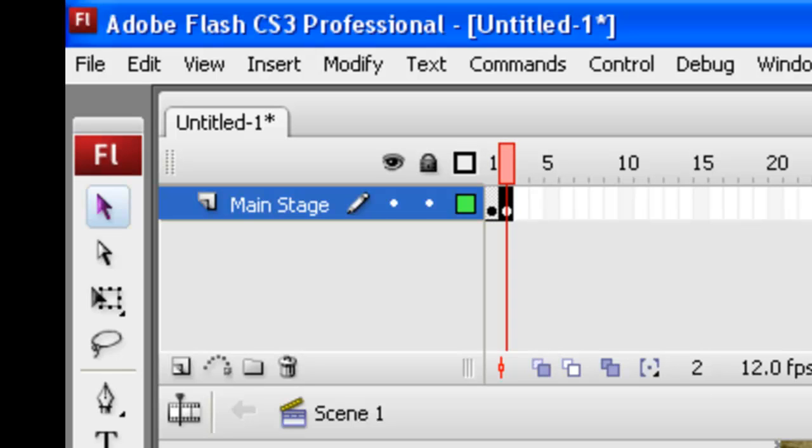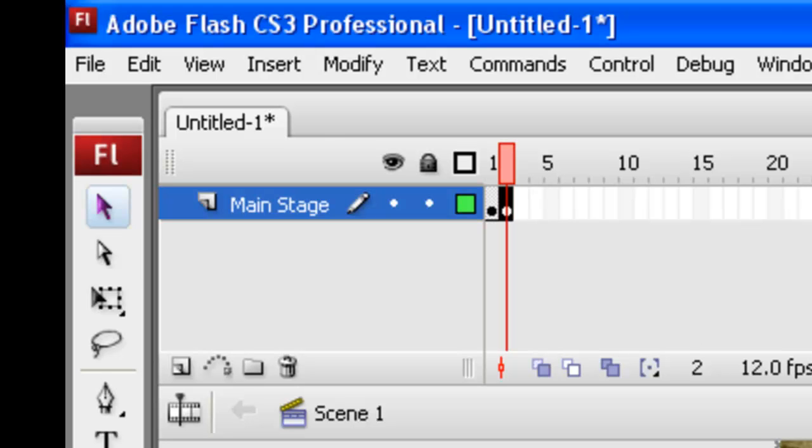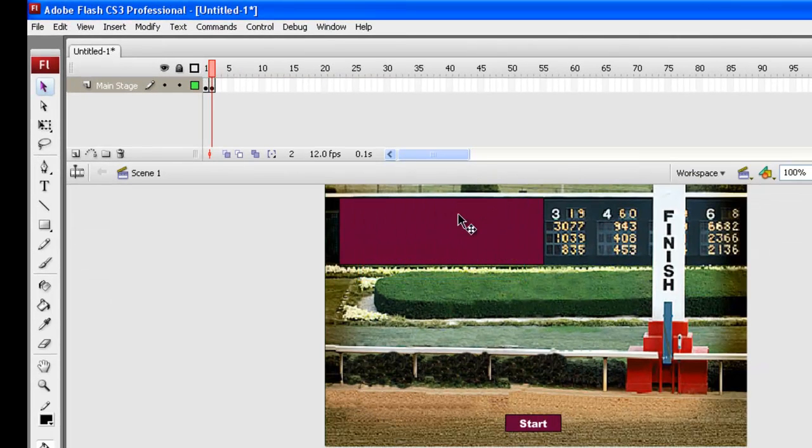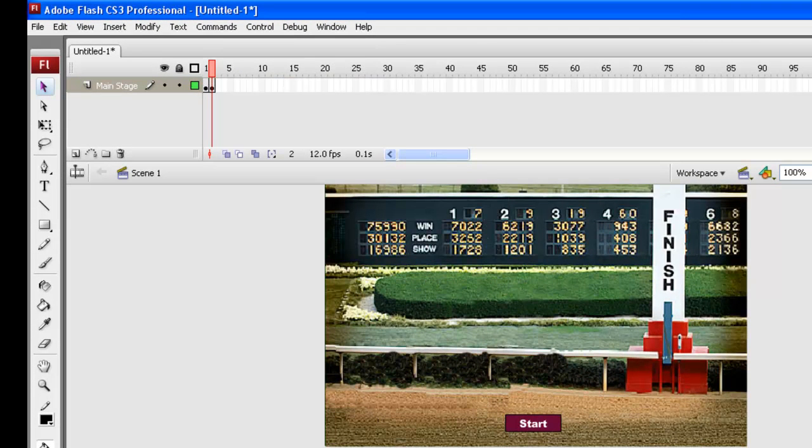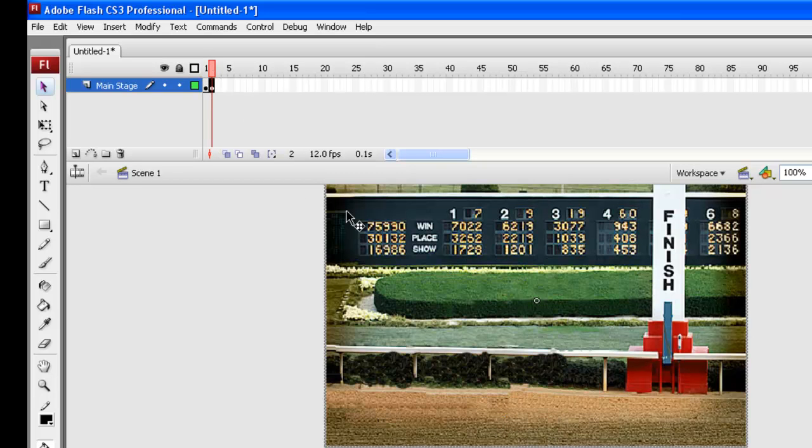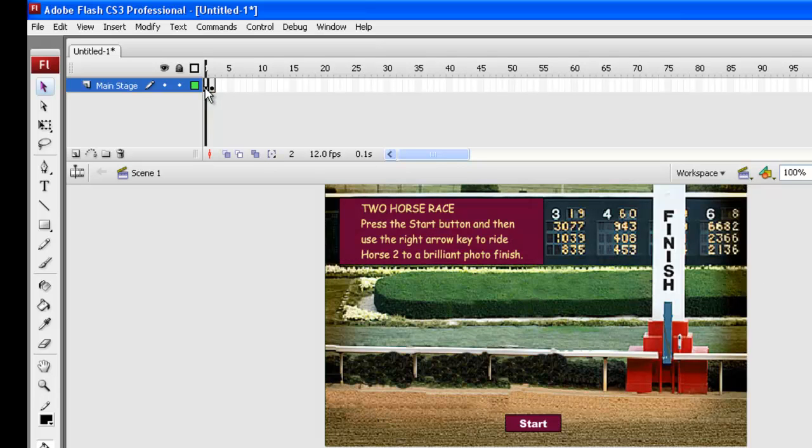Now in frame two, we're not going to need the text box. We've got everything highlighted at the moment. We'll just take out some of these things that we don't need, and we won't need the start button. Frame one's going to have the instructions and the start button. Frame two will just take us to here where we're going to put our horses in and start our race. So the main stage is all set up.